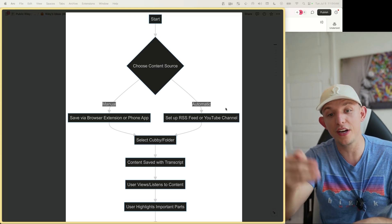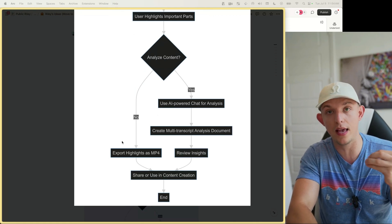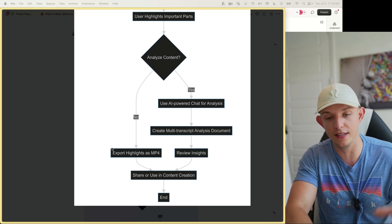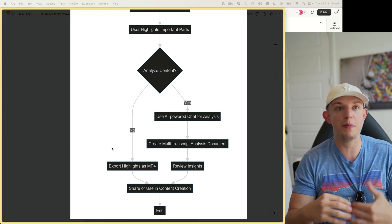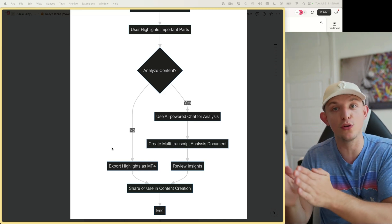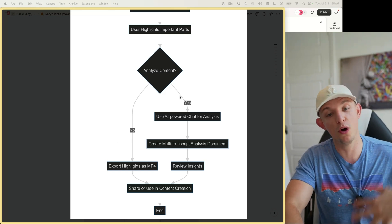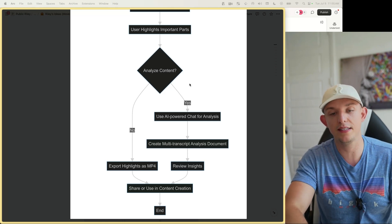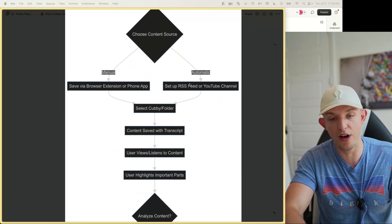Cubby saves content with the transcript, and you can highlight different parts of the video that you find relevant, then immediately export those as MP4 files — which is incredibly valuable if you're a video editor or content creator. You can also use AI to create a document that answers research questions based on around eight hours of videos, cites its sources, and lets you jump directly to that part of the video. This is the tool you want for collecting relevant assets and building a massive content engine.